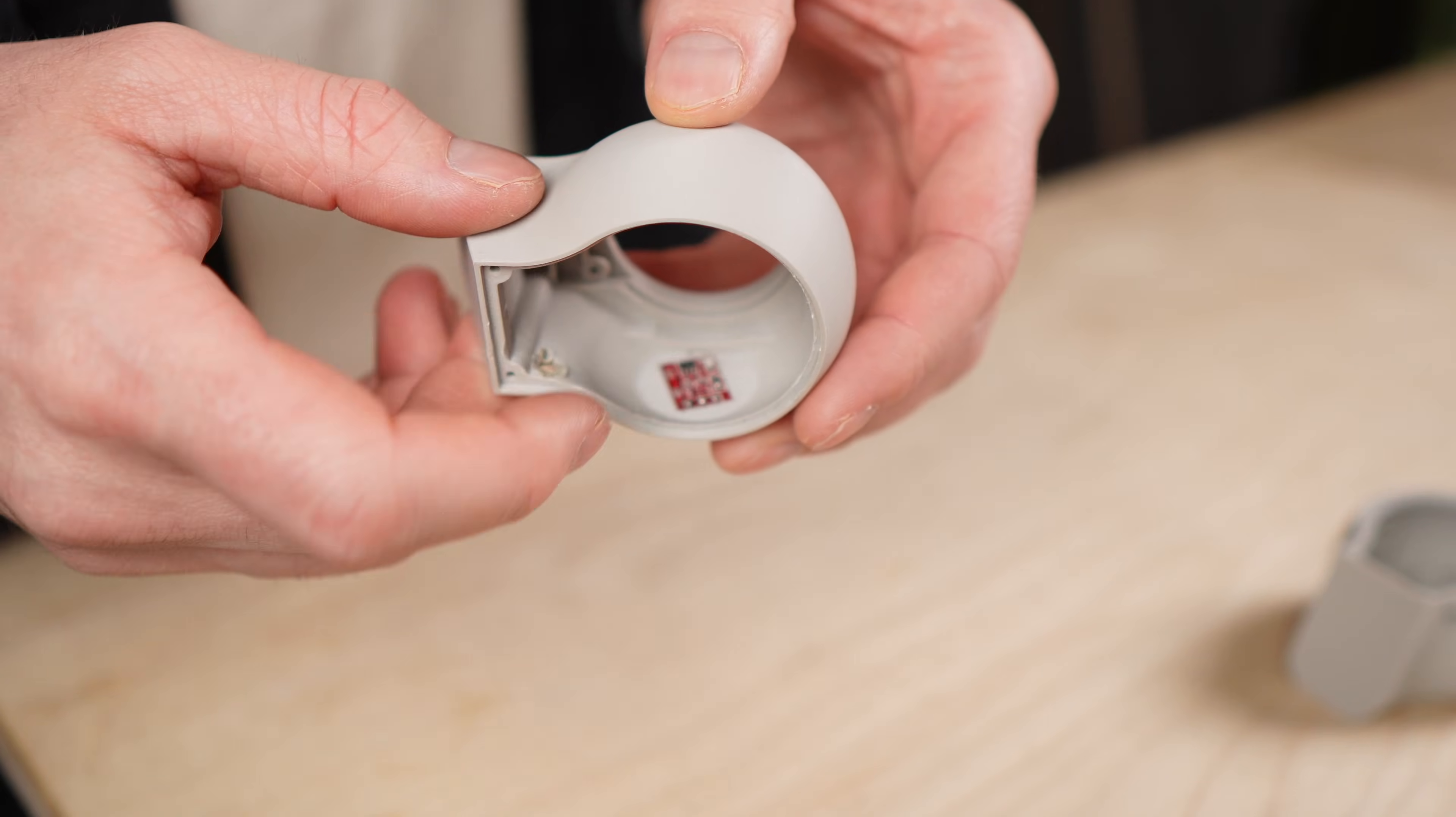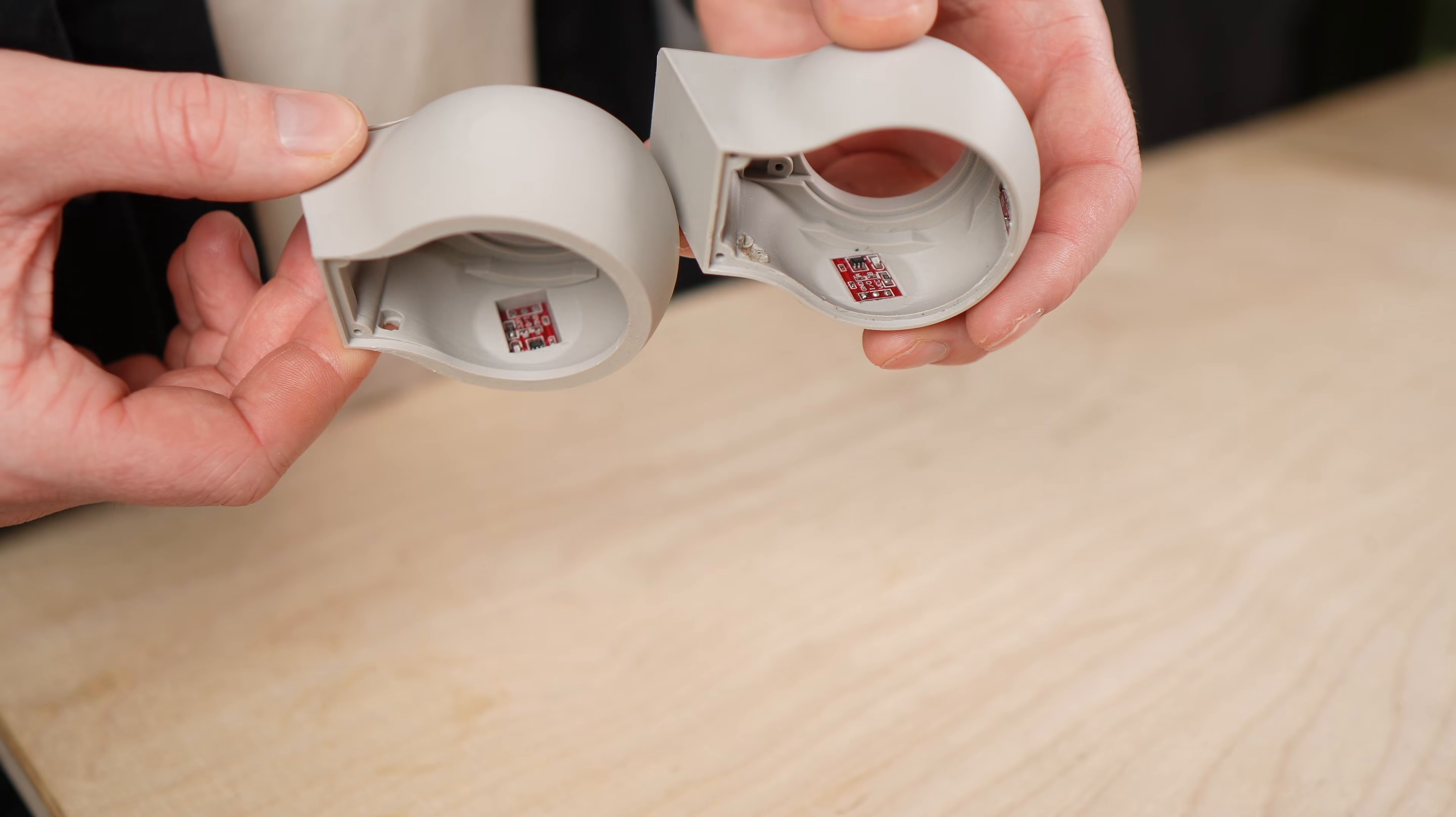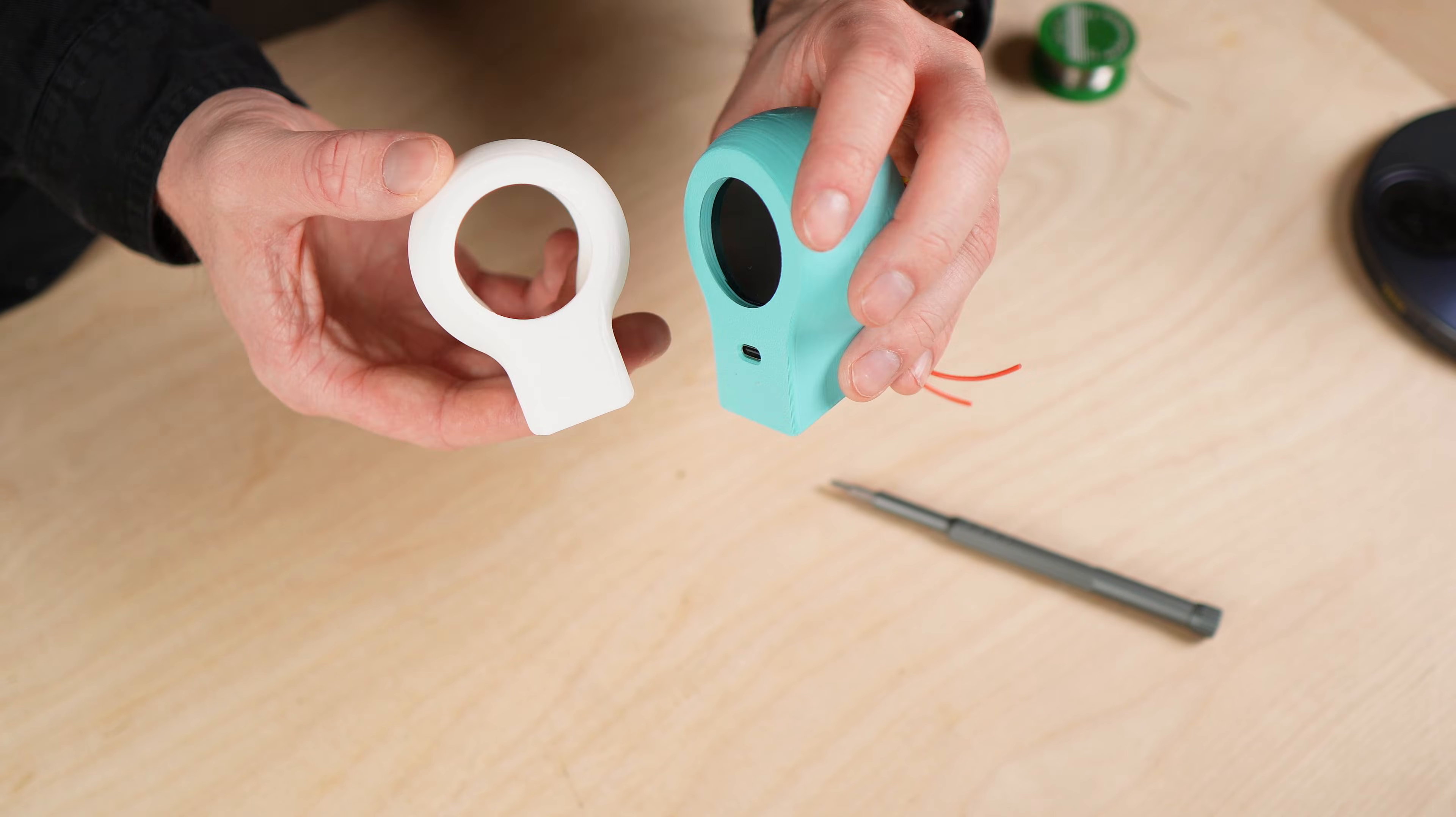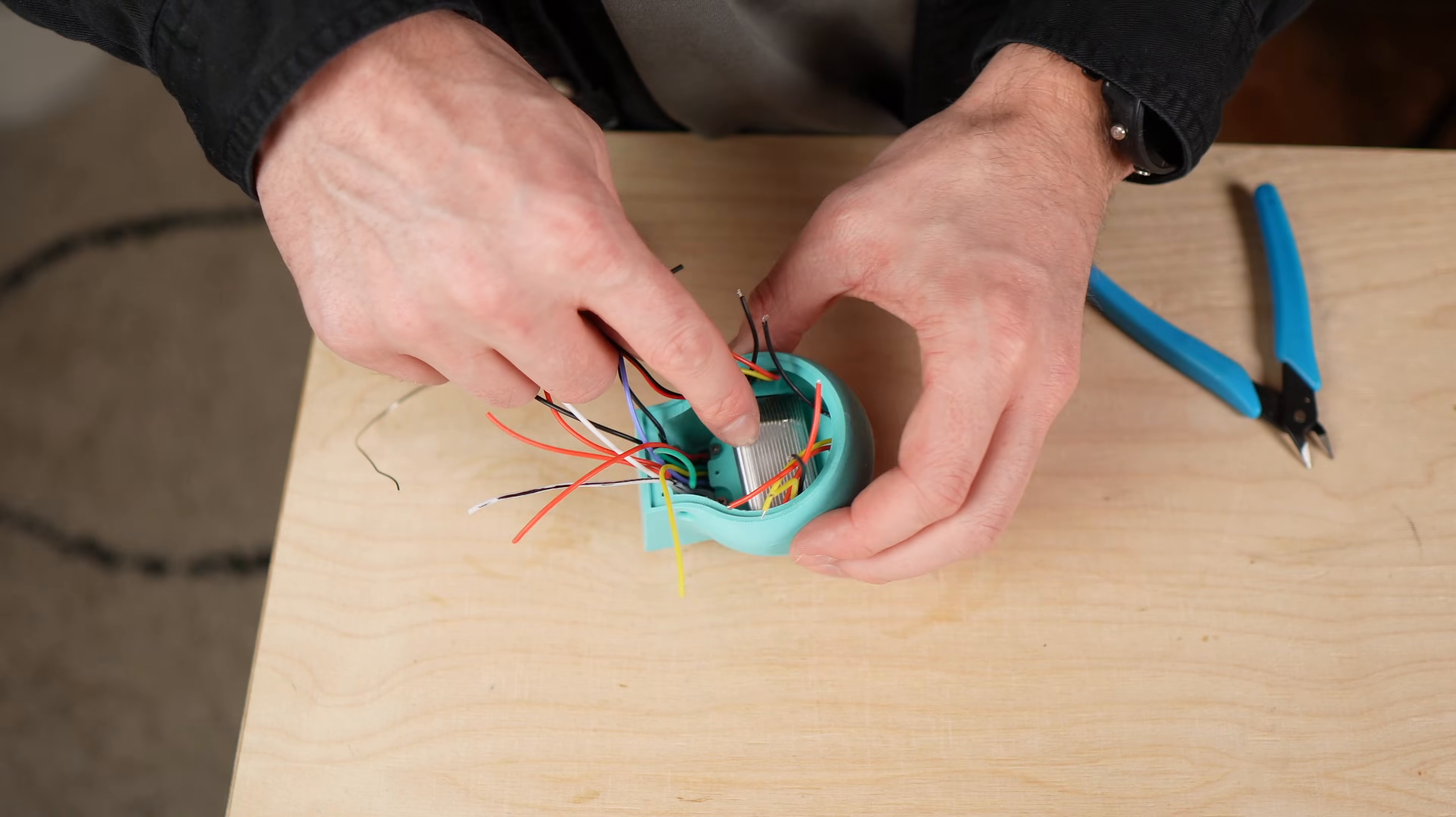In the end the only solution that actually fixed the problem was increasing the distance between the touch sensors and the other components, which unfortunately means that Morty ended up with a fairly thick head. Not the most elegant solution, but a reliable one.